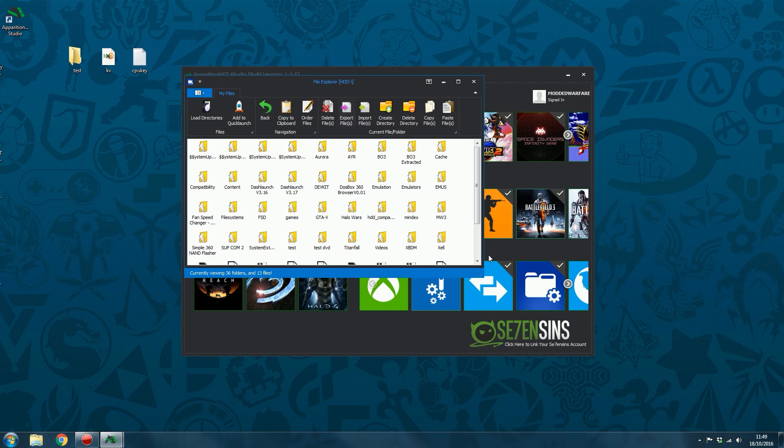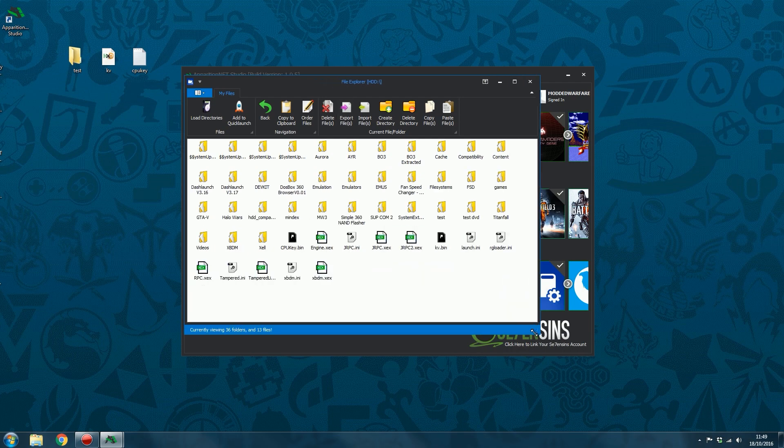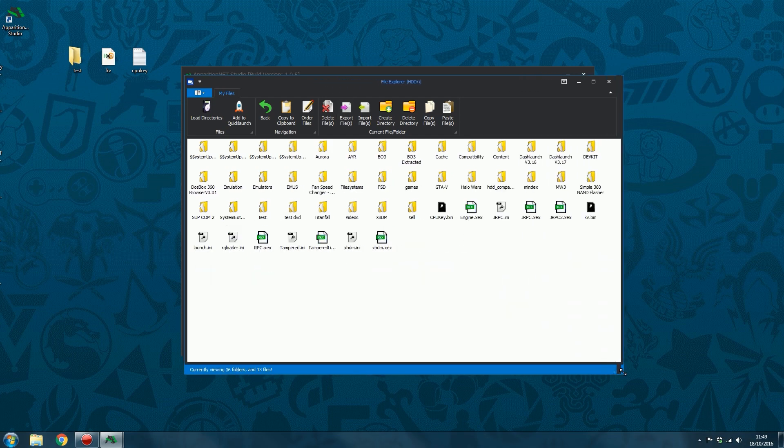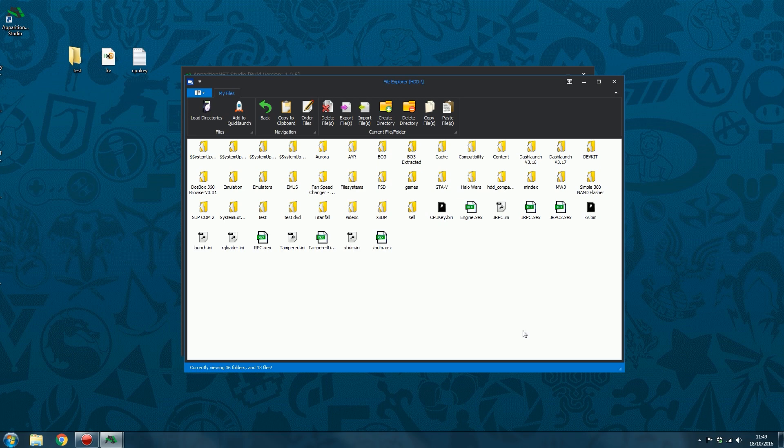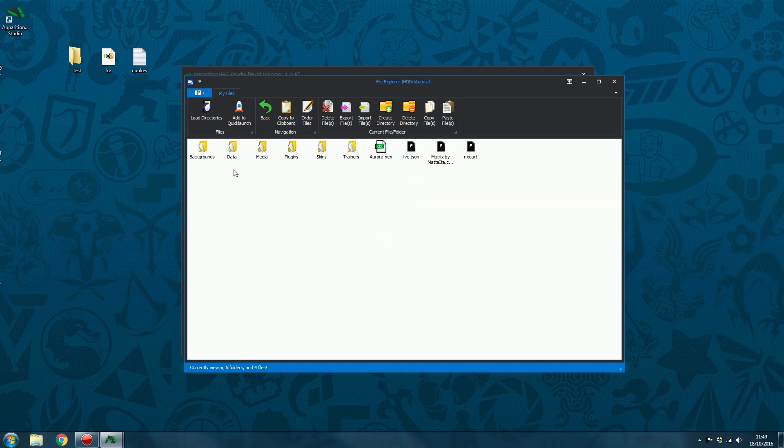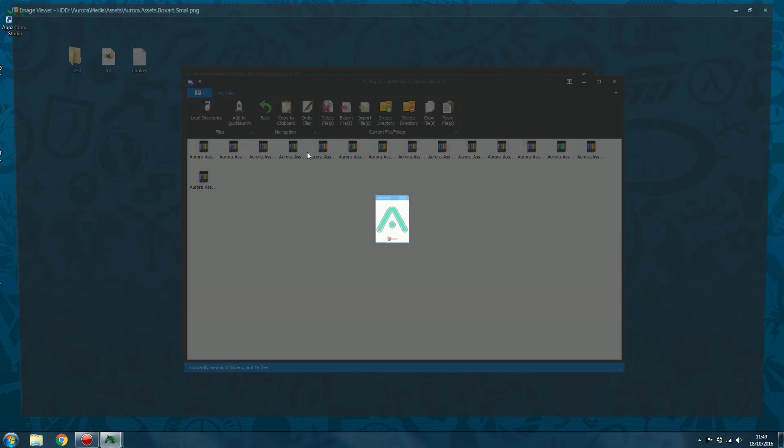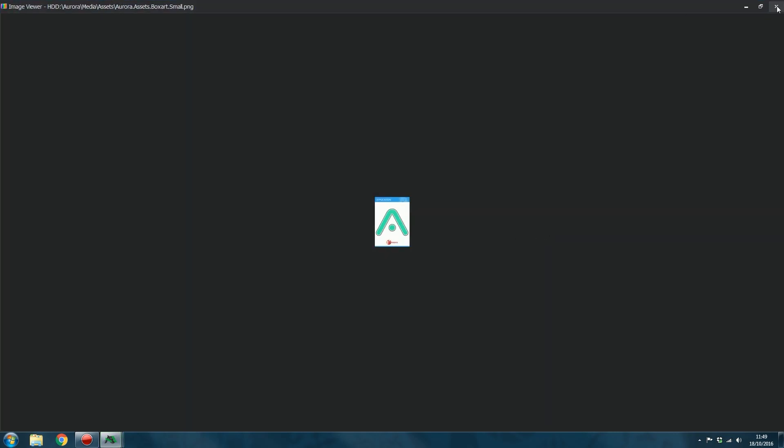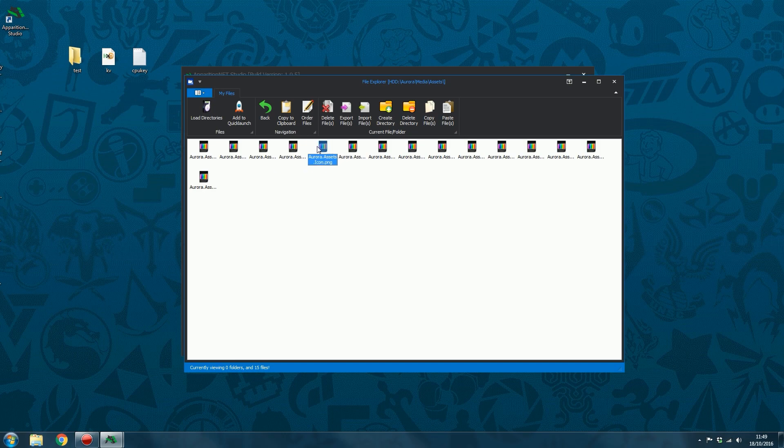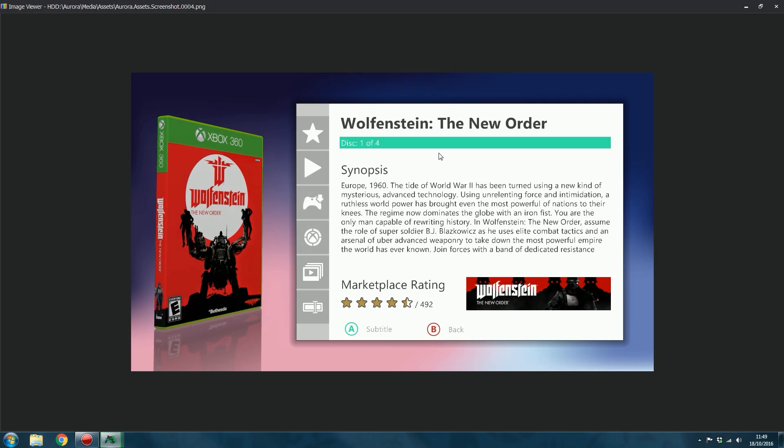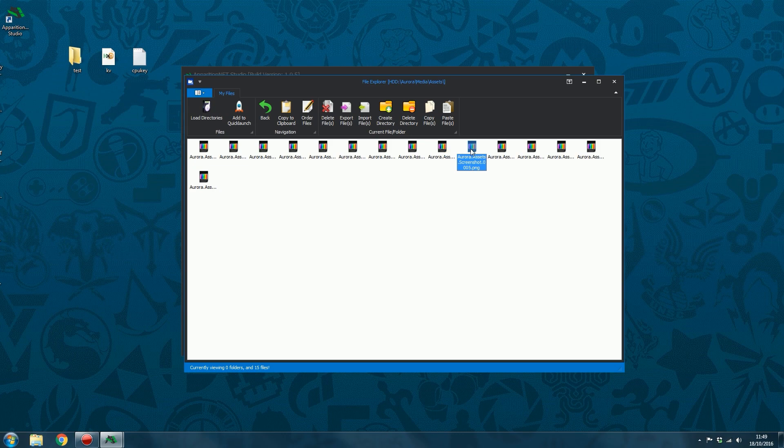So we'll go ahead and open this up. So other features that are in the file manager, obviously you can also do stuff like open image files. If I can find any image files, there'll probably be some in Aurora. There we go, there's some image files here. So you can double click them and just open them straight from the console without having to transfer them to the computer.